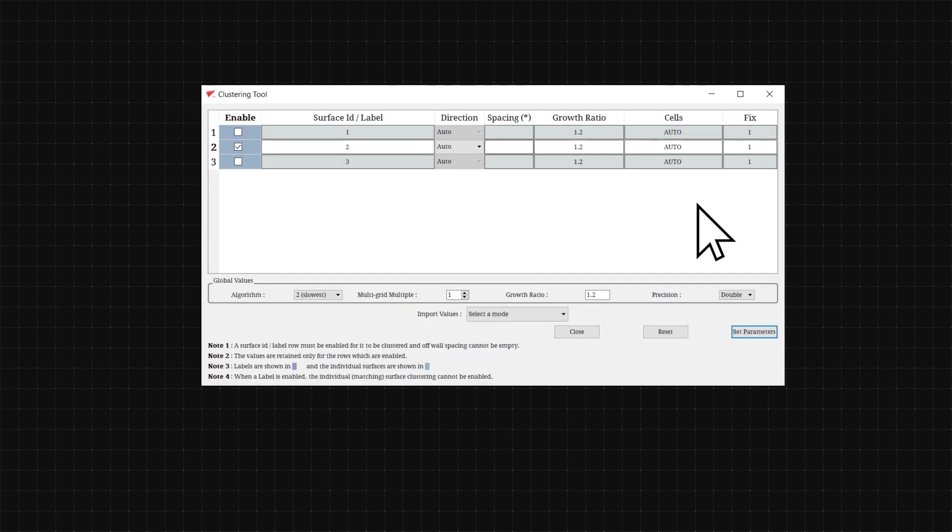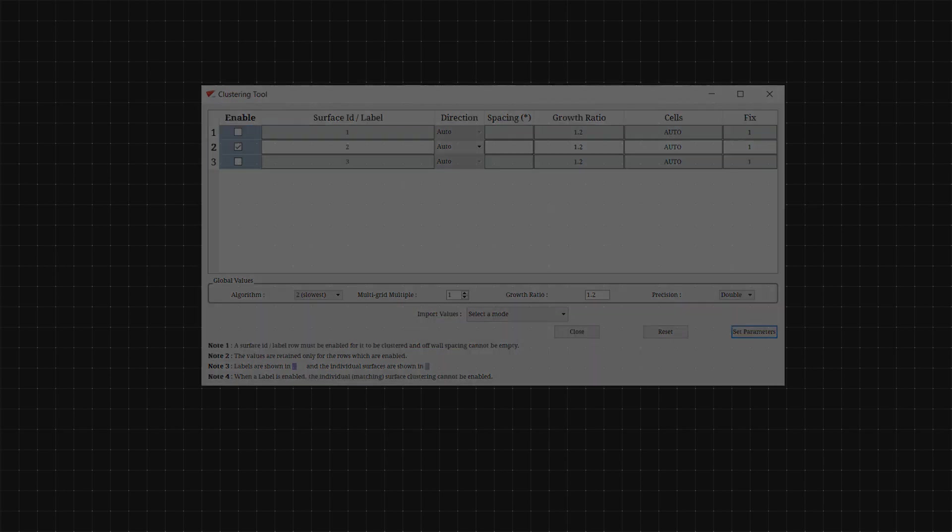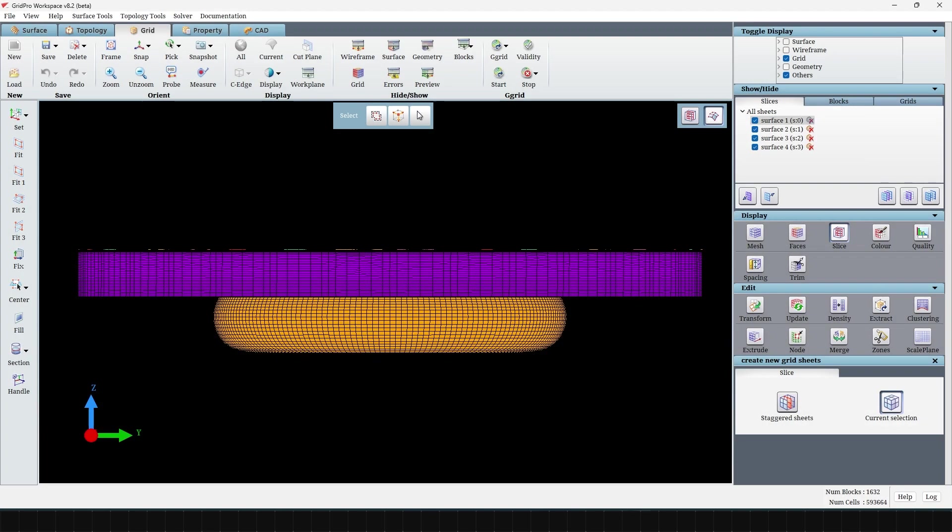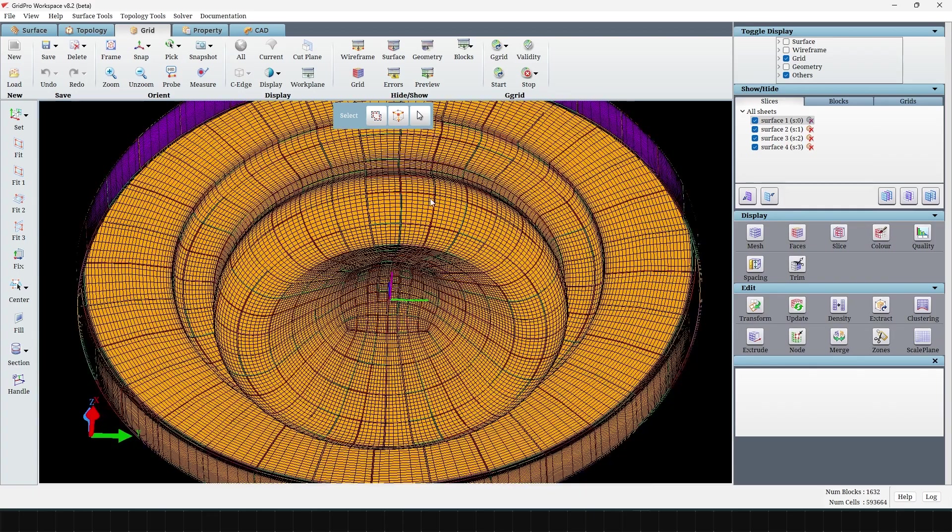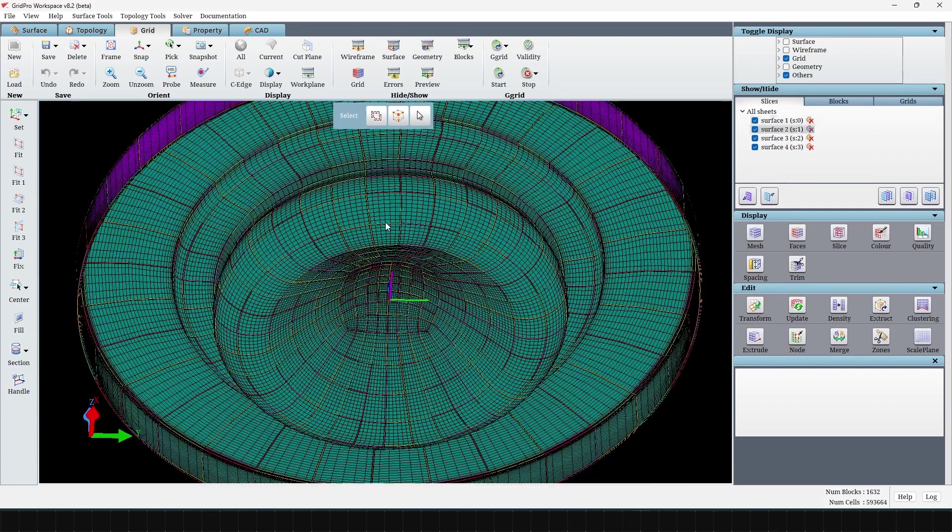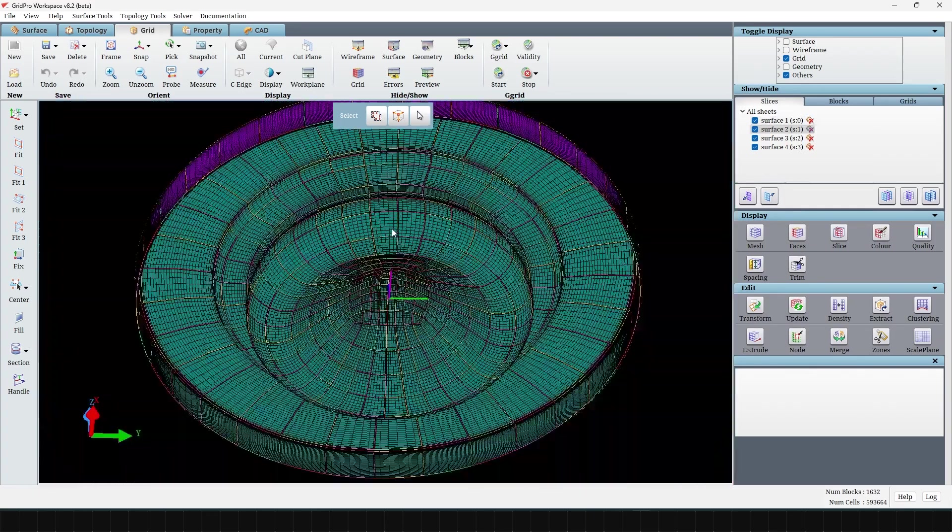Grid Pro's clustering tool can be used in cases when the user wants more authority over the grid boundary layer clustering. We shall be demonstrating the usage of this tool with the help of the piston bowl tutorial case.